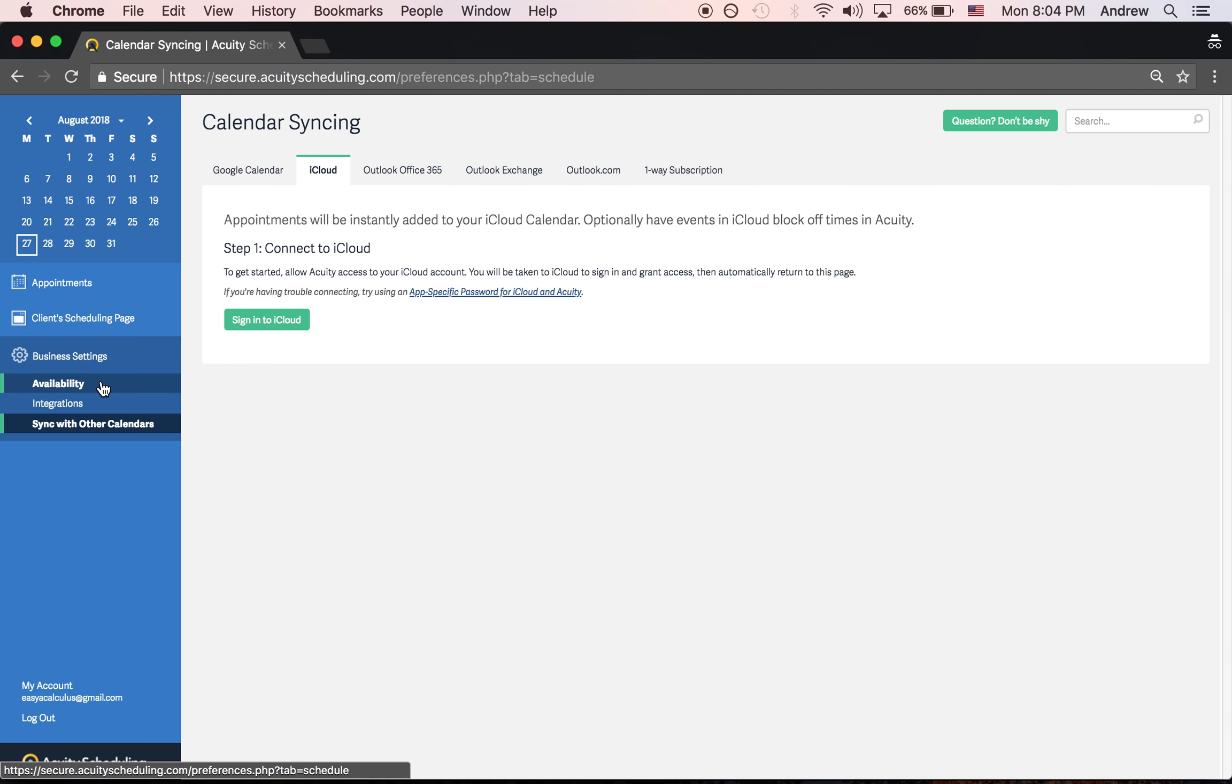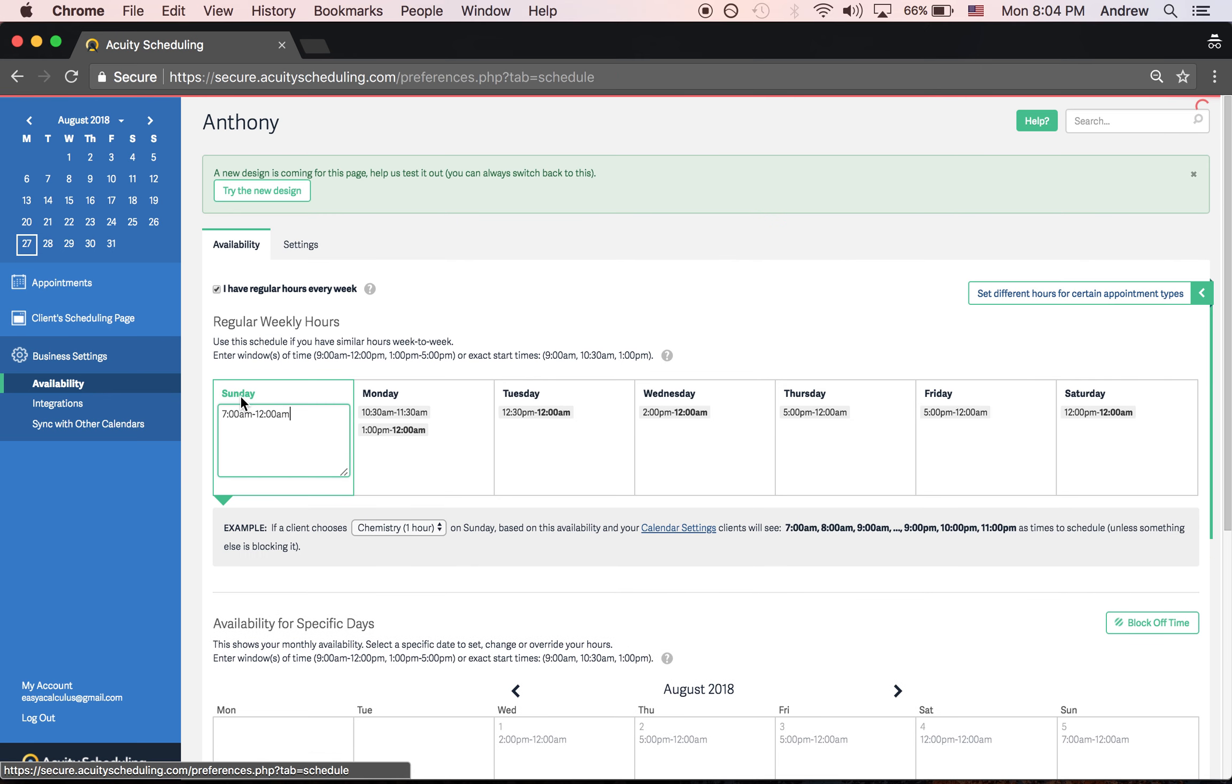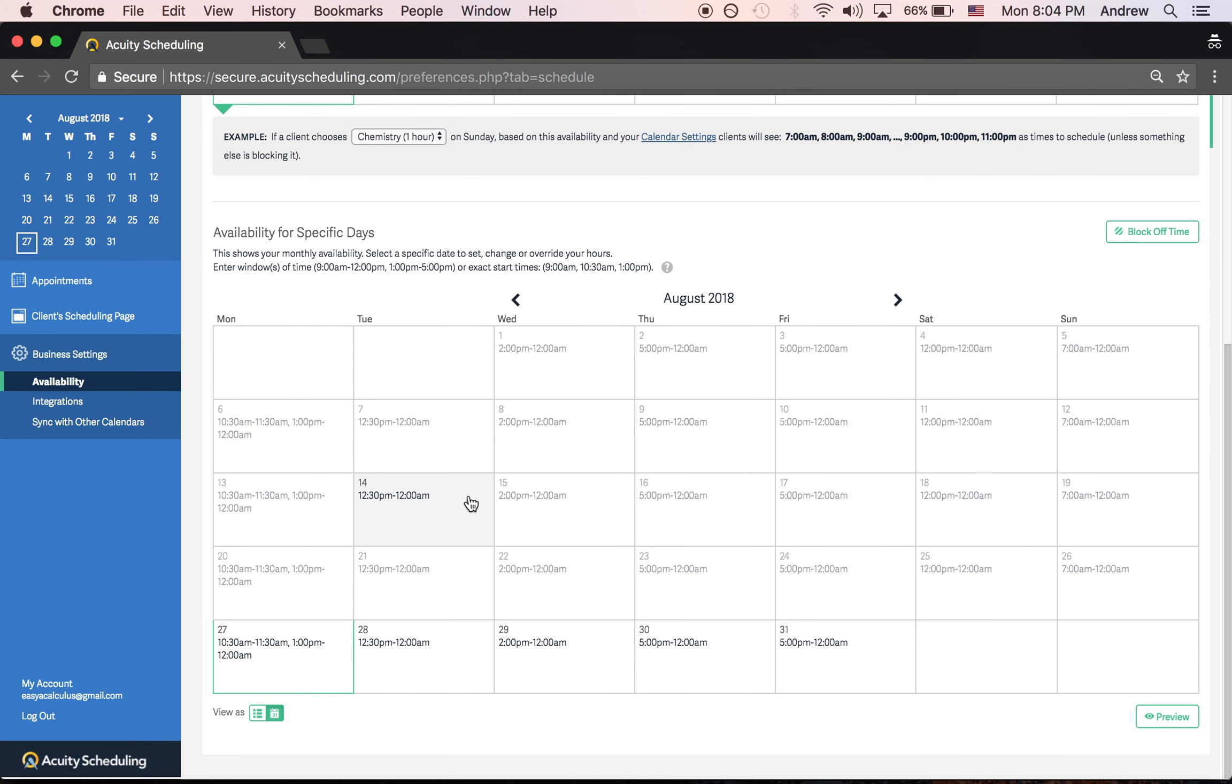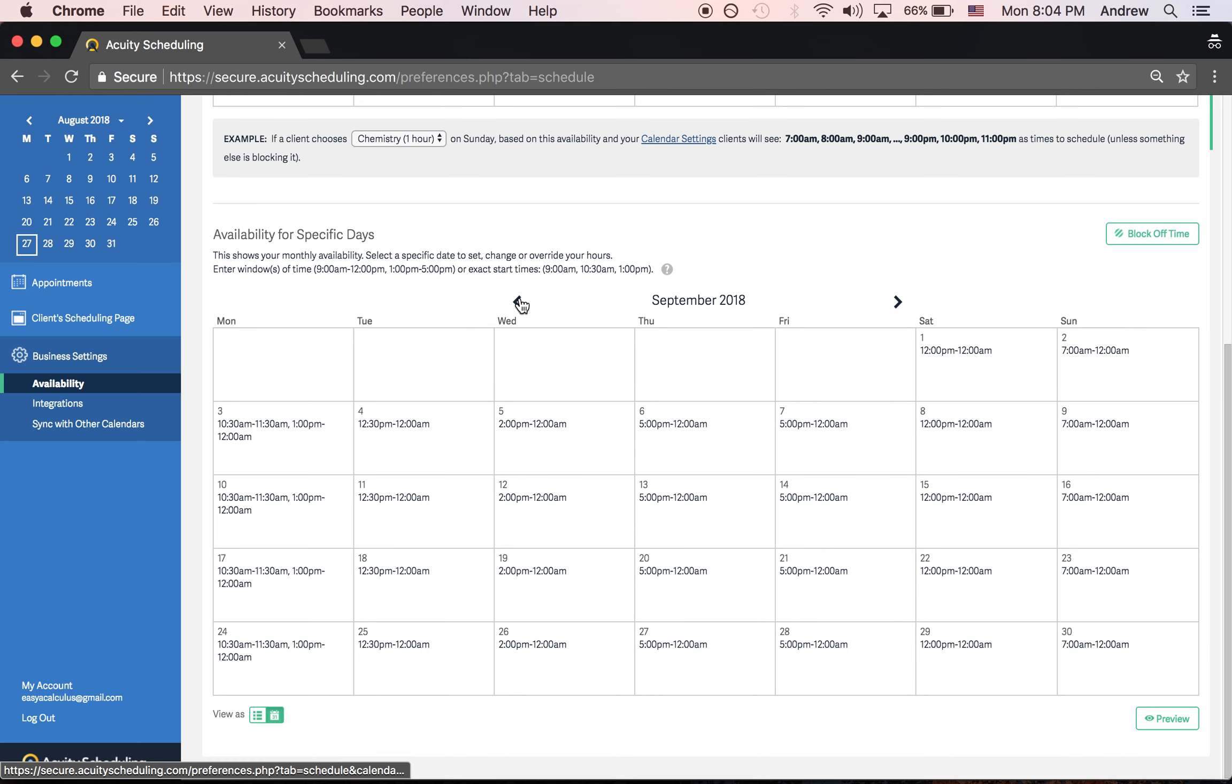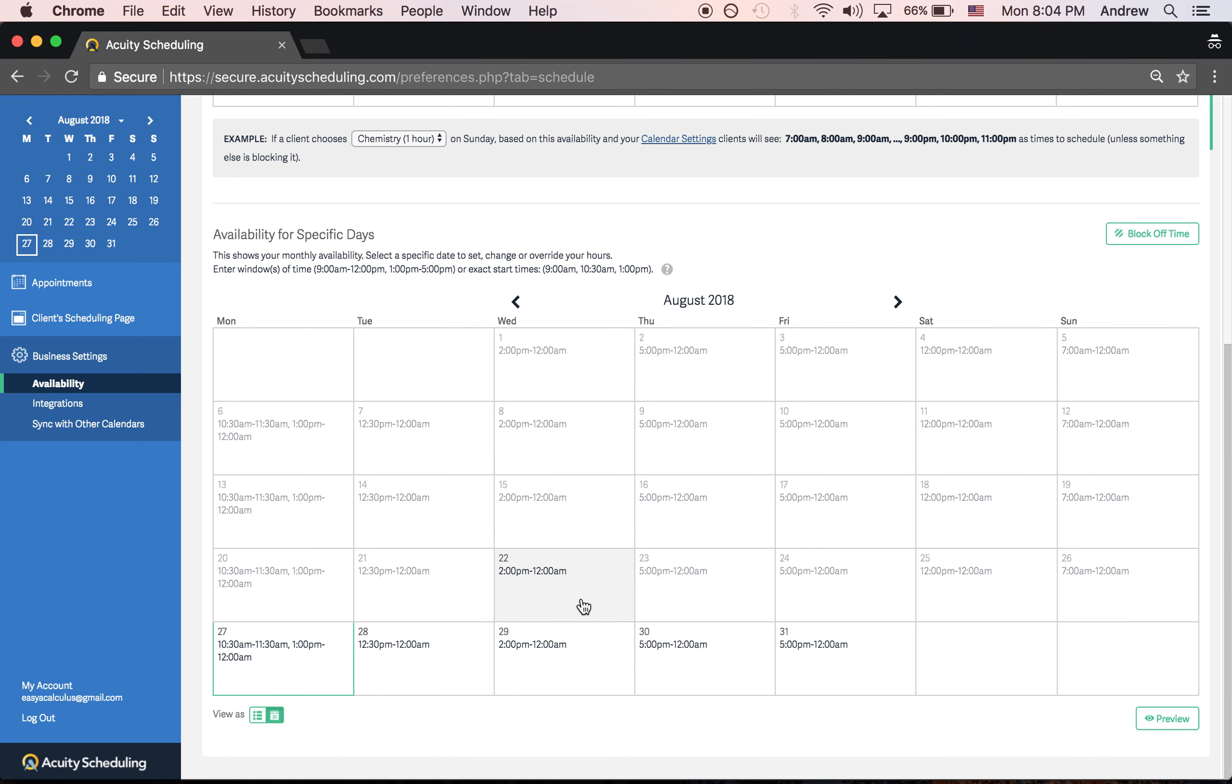One last thing is availability. Some of you already know this, but just in case you didn't: here are your normal weekly hours, but if you want to go to a specific day in the current month or even next month, you can go over to September and later. You can click into whatever cell you know you're going to be gone for.